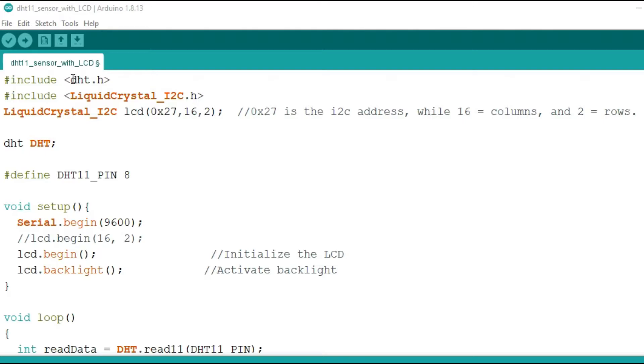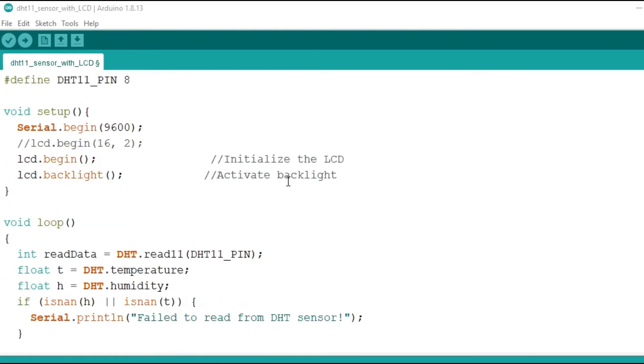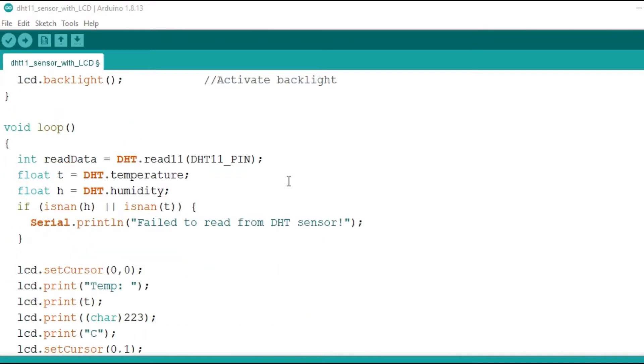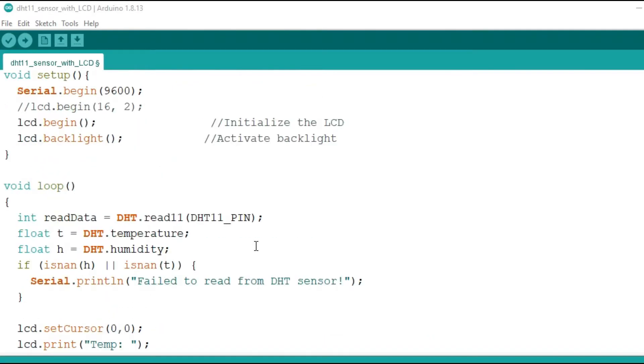In that case, we are going to need the liquid crystal I2C.h library because you're using a 16x2 LCD display. And also, you need the DHT.h library for running the DHT11 sensor. Then you'll create a DHT object and declare the pin where you're connecting the sensor. In this case, I'm connecting my sensor on pin 8, so I'll declare it as pin 8. Then you'll begin your LCD display and here you're reading the temperature and humidity readings.